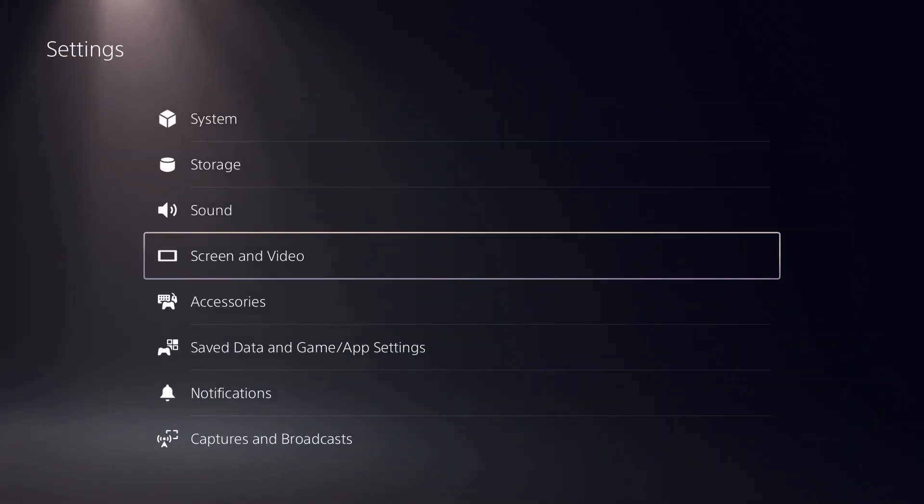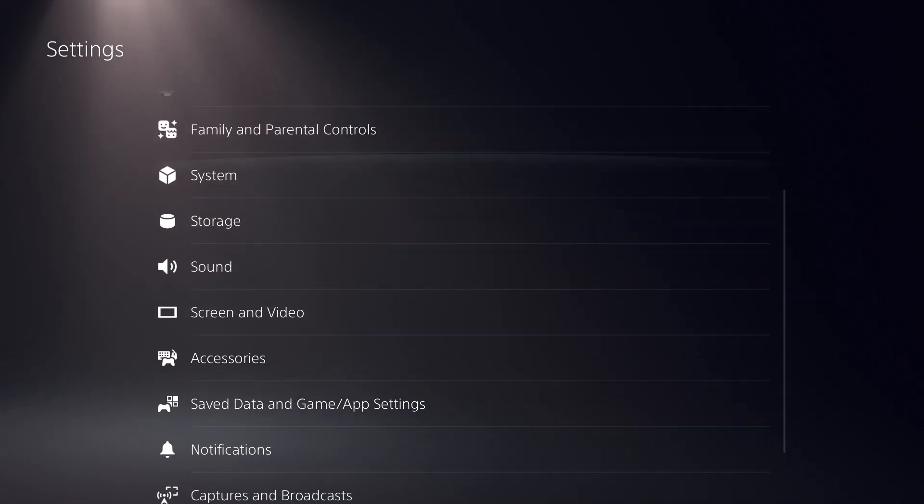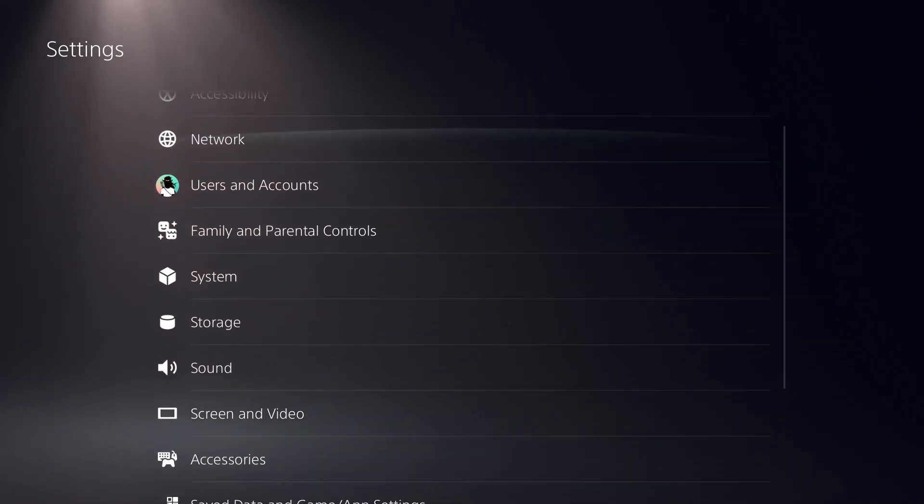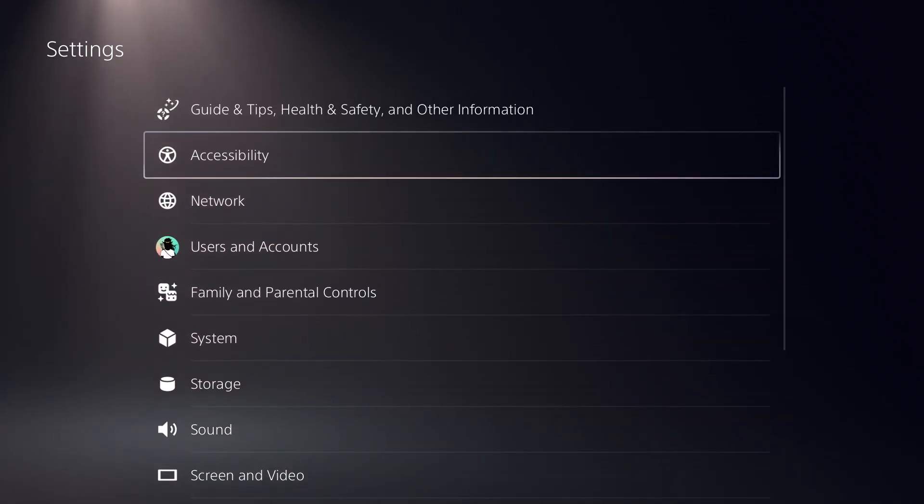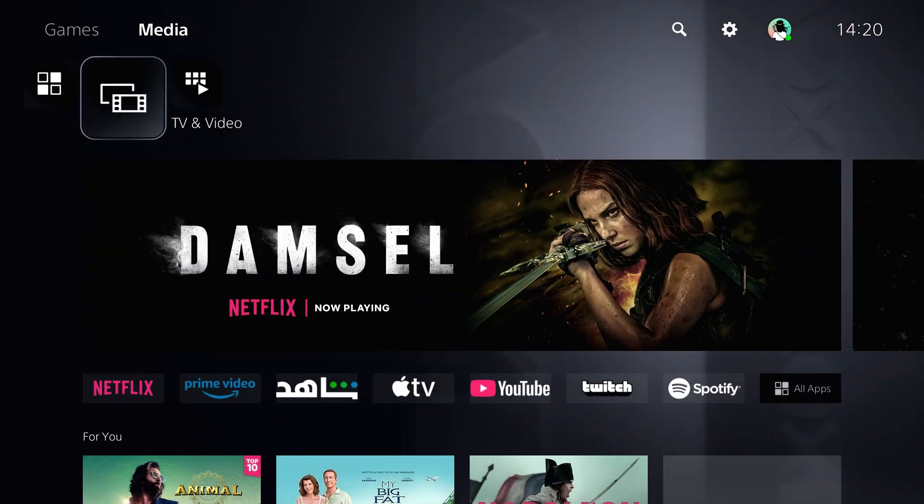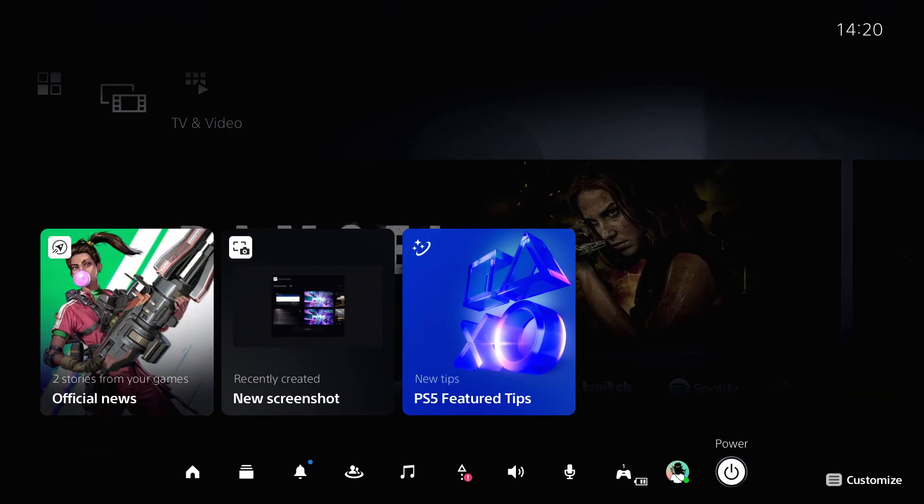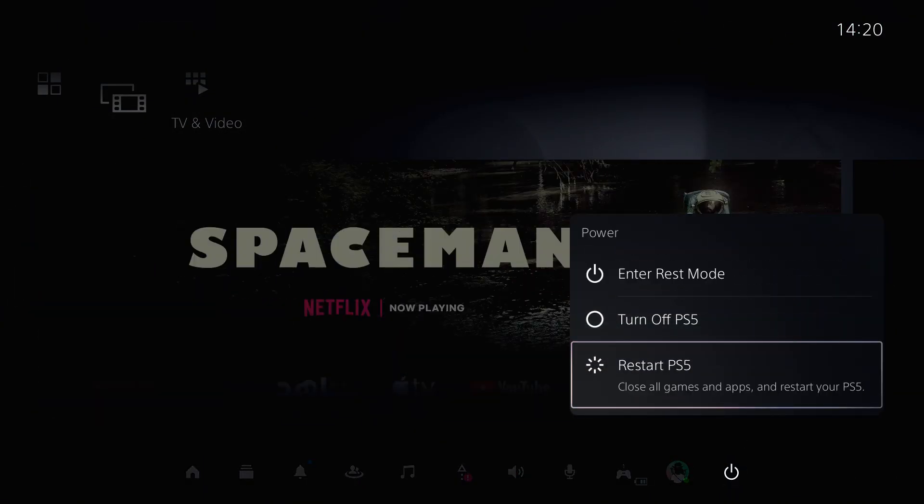Once done, go to the home page, click on the PS button, click on Power, and you need to restart your PS5.